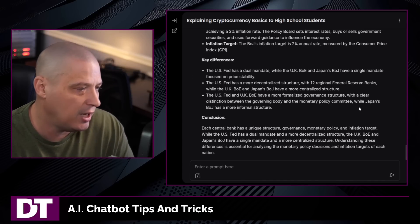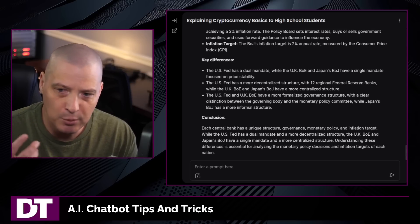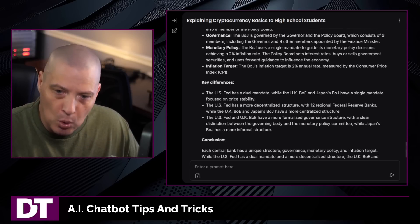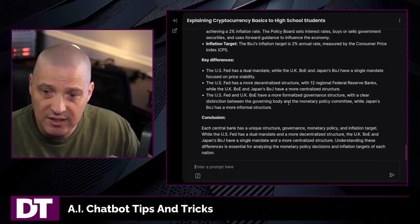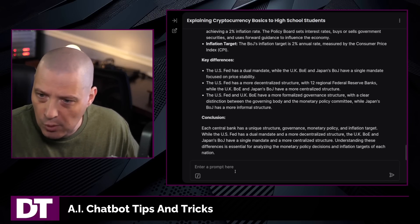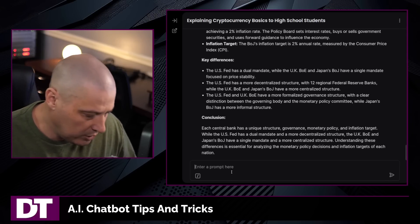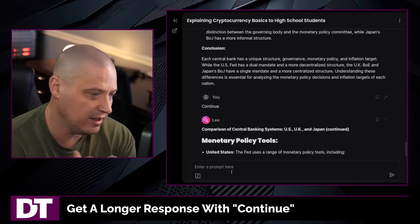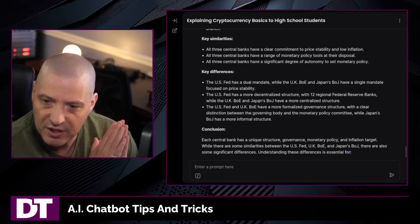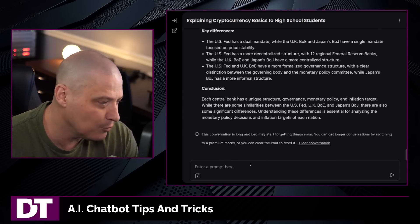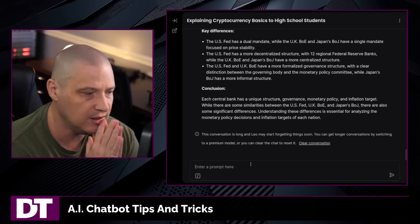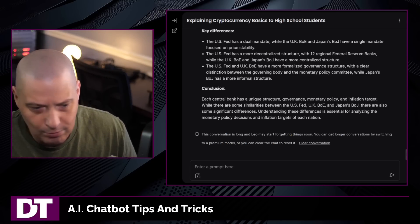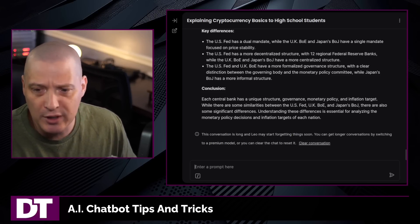Tip number five: sometimes you're going to need more information because the chatbot is limited in what it can output at once. But you can keep asking it for more and it will keep writing on the topic. If this isn't quite long enough for an article or blog post, just tell the chatbot to continue. Give it a second and it'll go into more detail. Once it finishes that block, if you need even more, don't be afraid to just tell it to continue again.